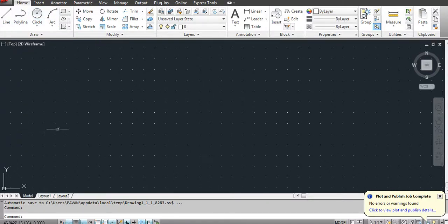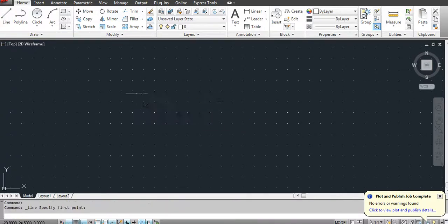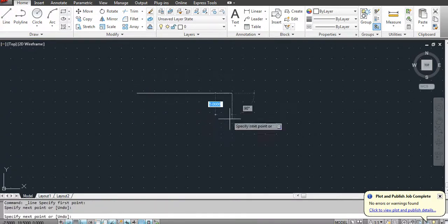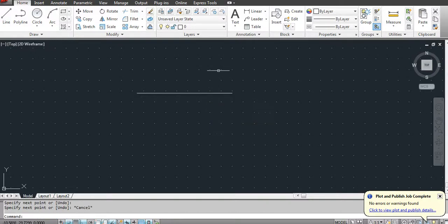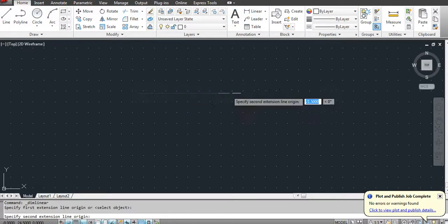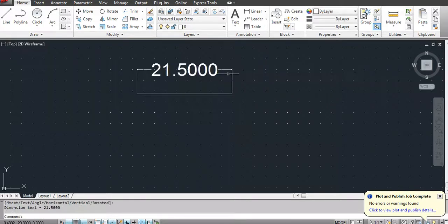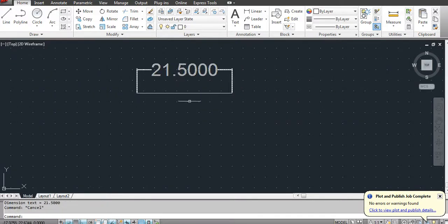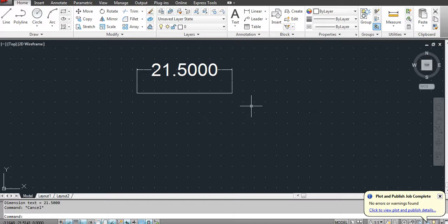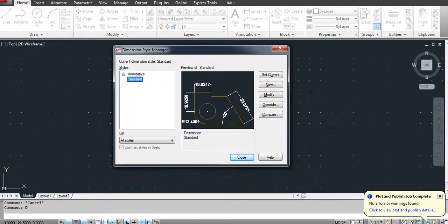I will first create one simple line and provide a linear dimension to it. Now, to create a new dimension style, enter the command D so that it can open the dimension style manager.